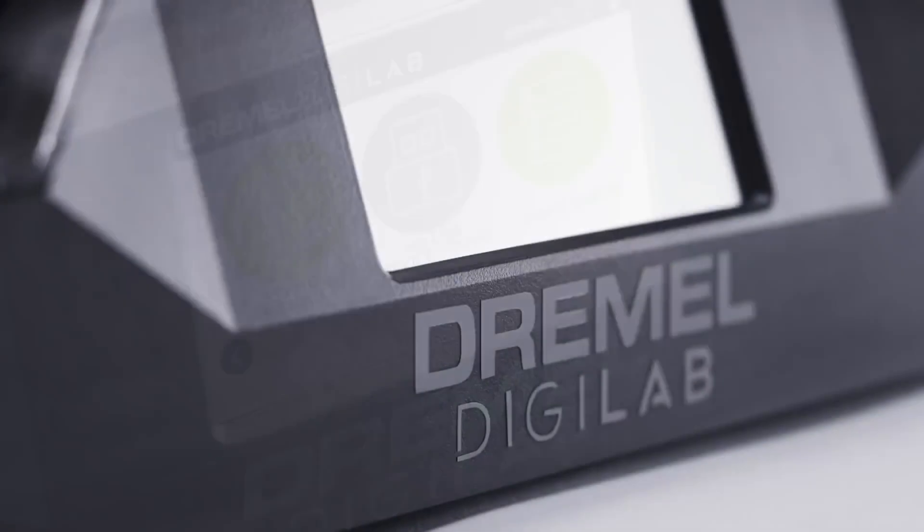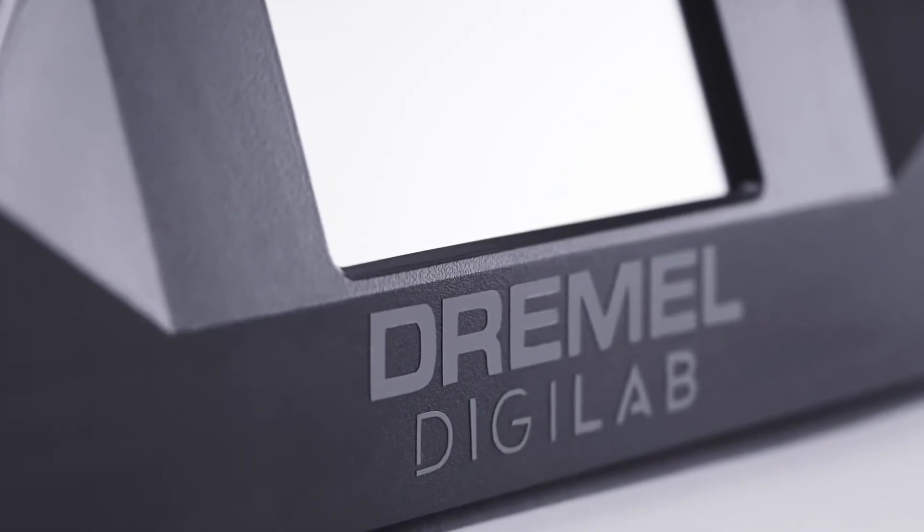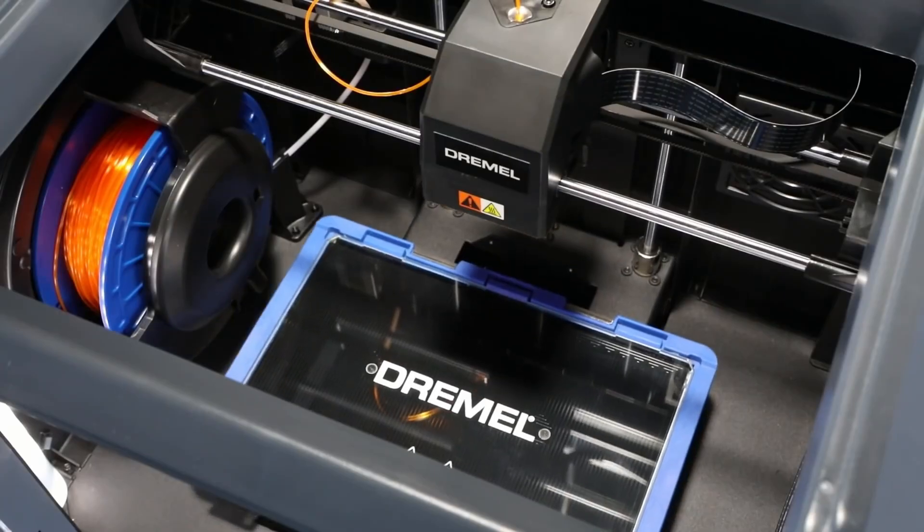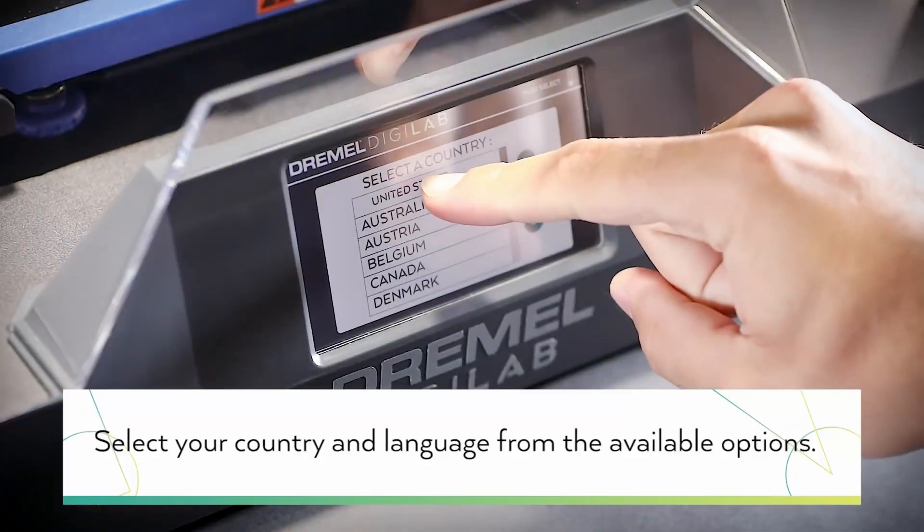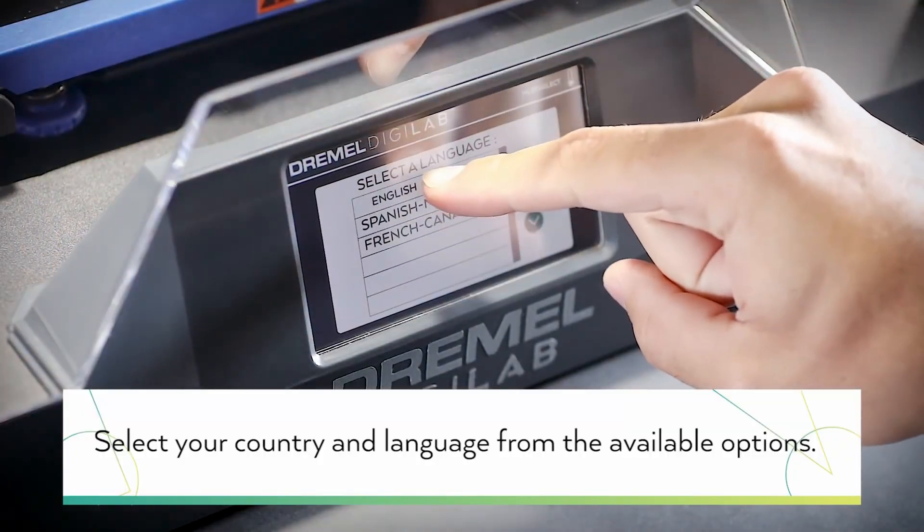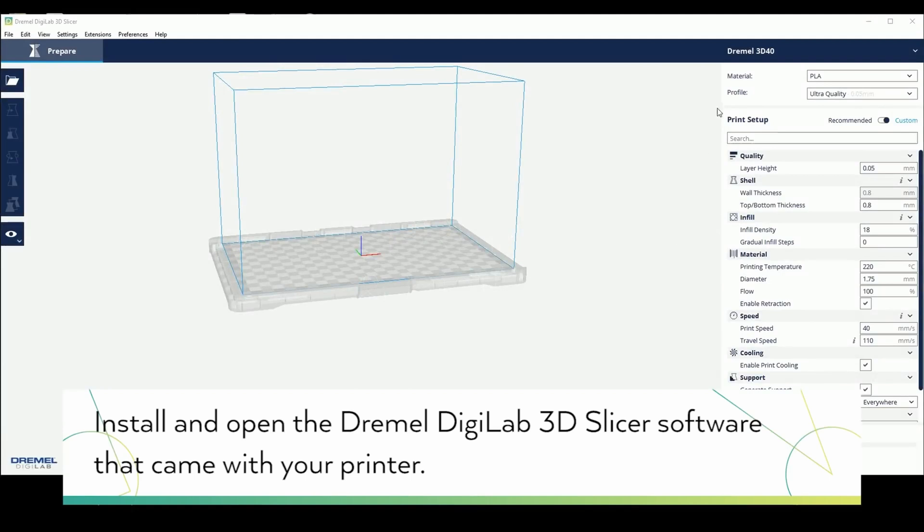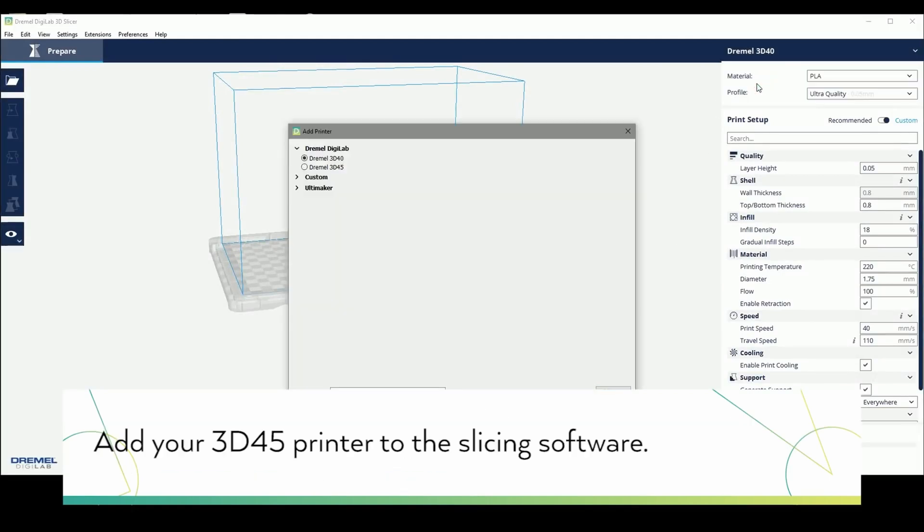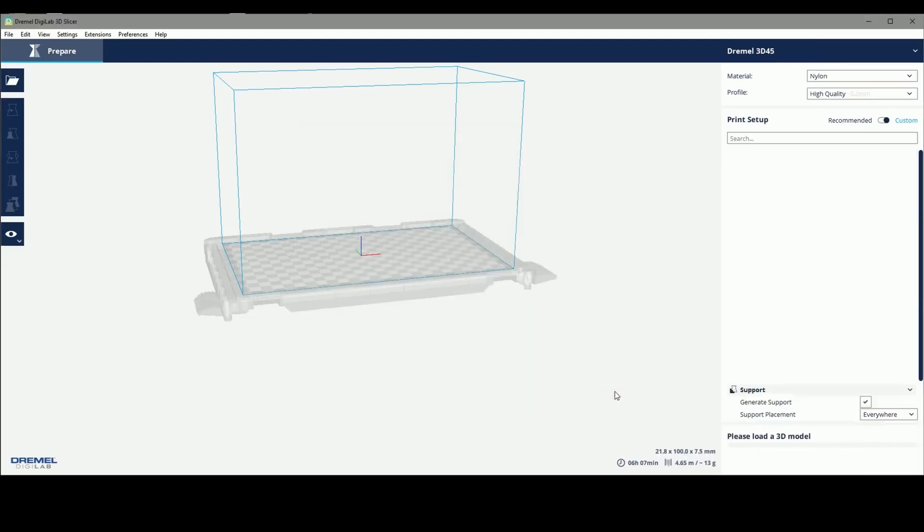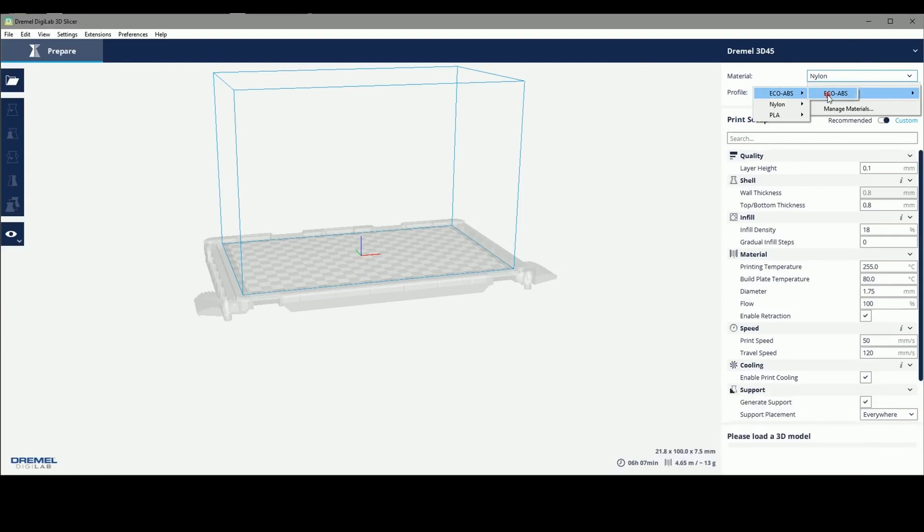Dremel DGLAB 3D45 3D Printer. The DGLAB 3D45 is made for product developers, engineers, and other professionals. Whether printing from a computer over USB, Ethernet, or Wi-Fi connections, all Dremel printers are capable of connecting to the Dremel print cloud, where one can prepare and launch print jobs and even monitor them from an onboard 720p camera.